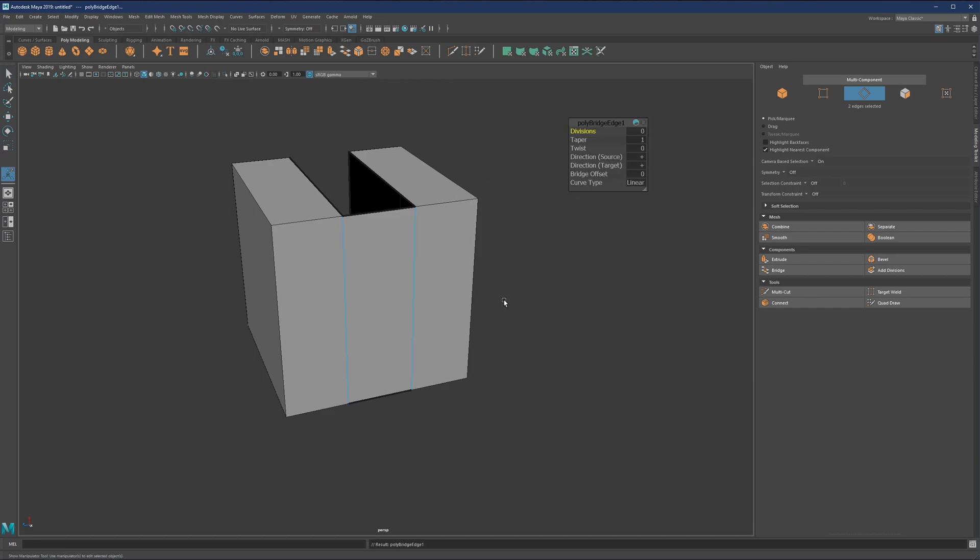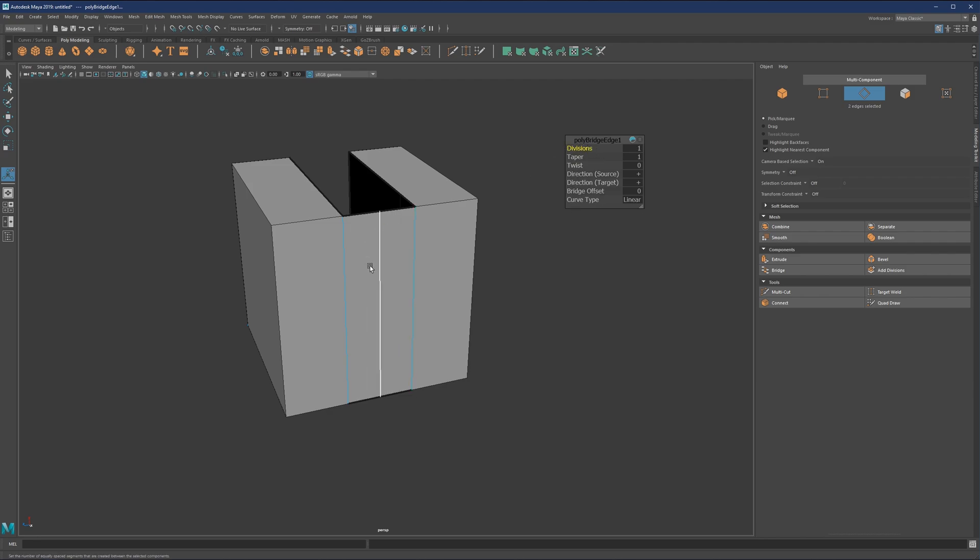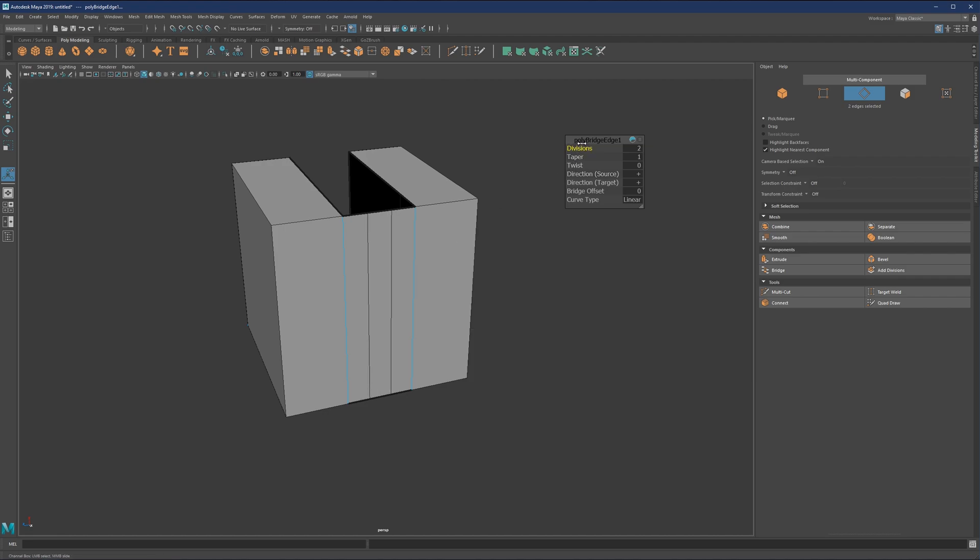So if you now hit the bridge, it will just connect these two edges with a polygon in between and give you some options here. So for now, we're going to have only divisions. And the other options won't be so much available simply because we have one single polygon. So the divisions basically will just give you multiple edges on this newly created polygon.